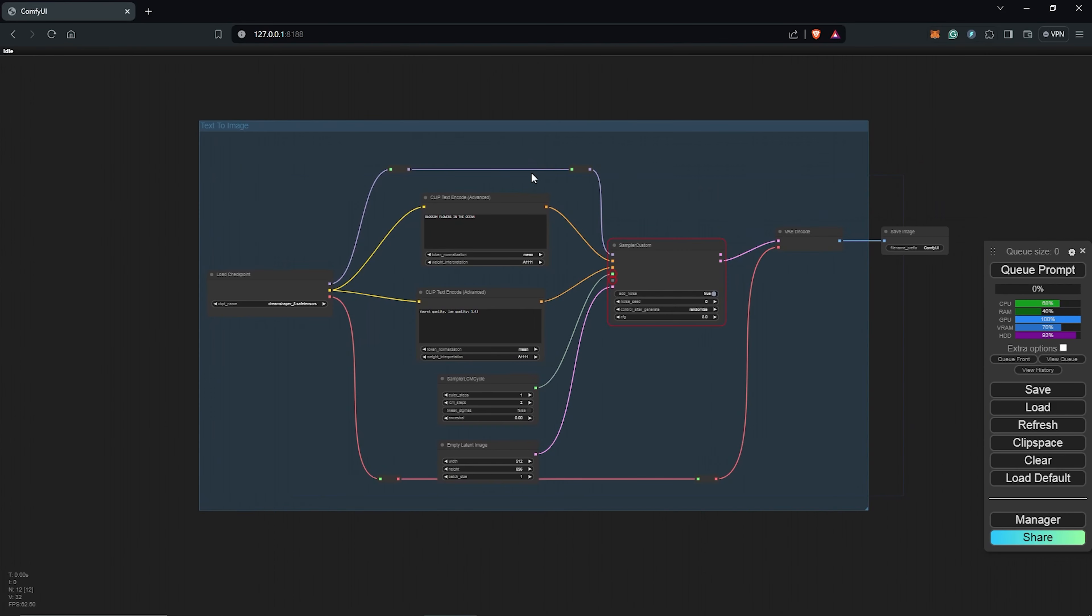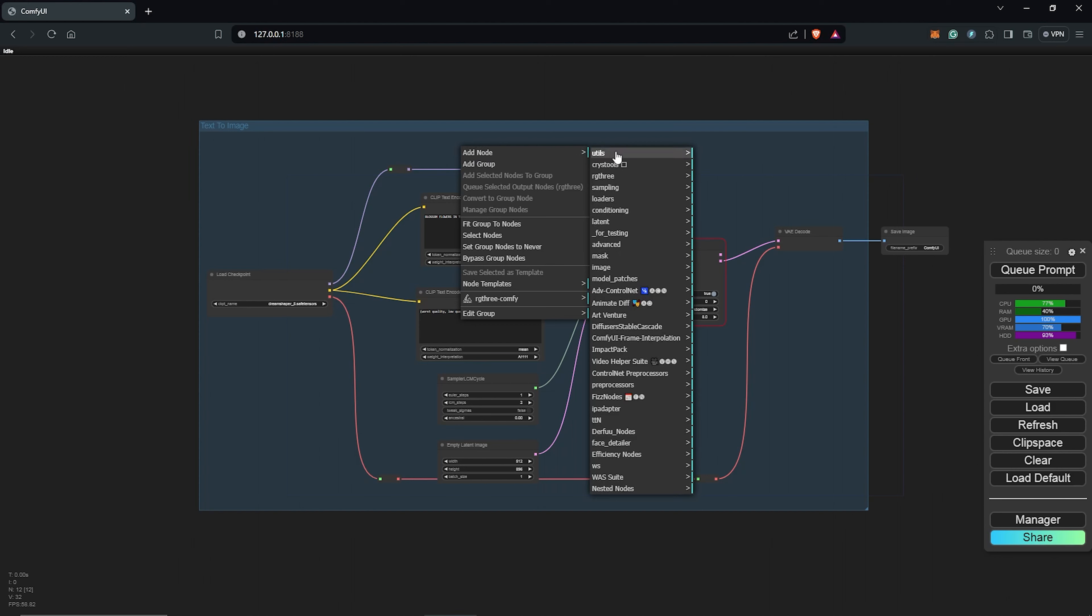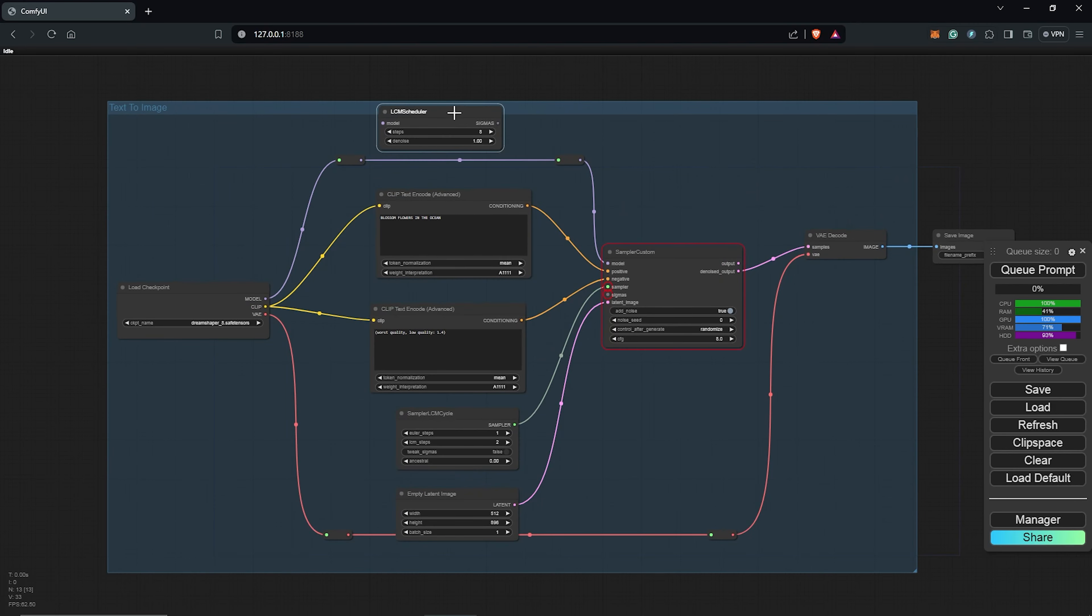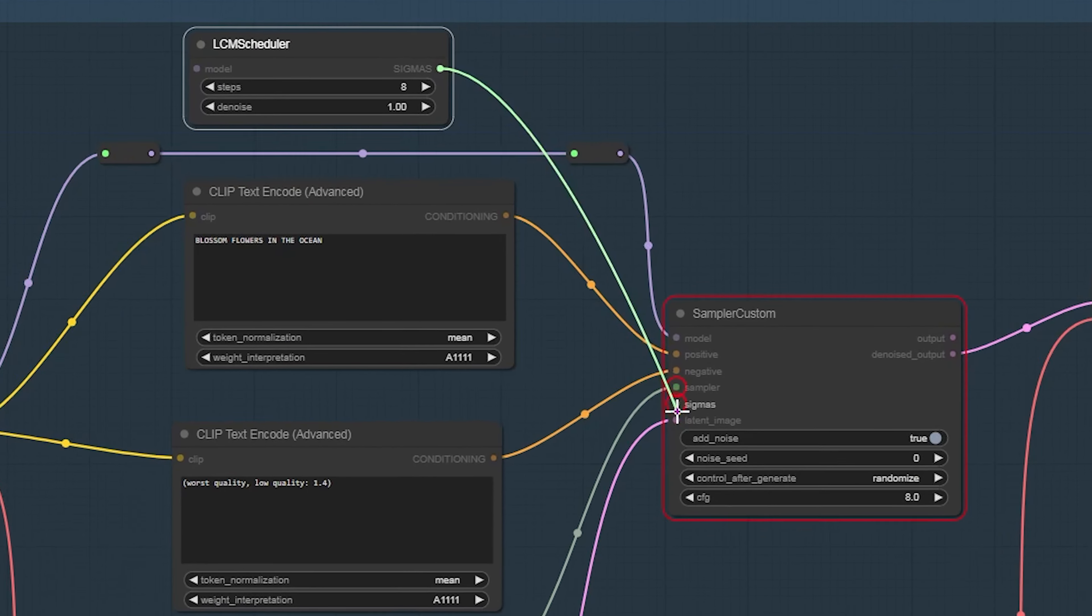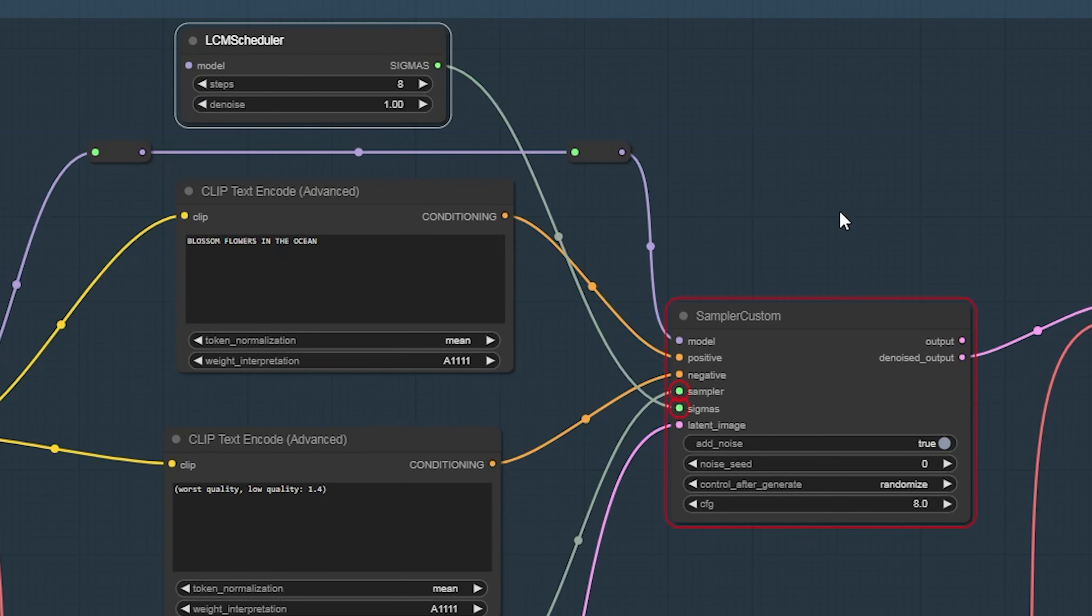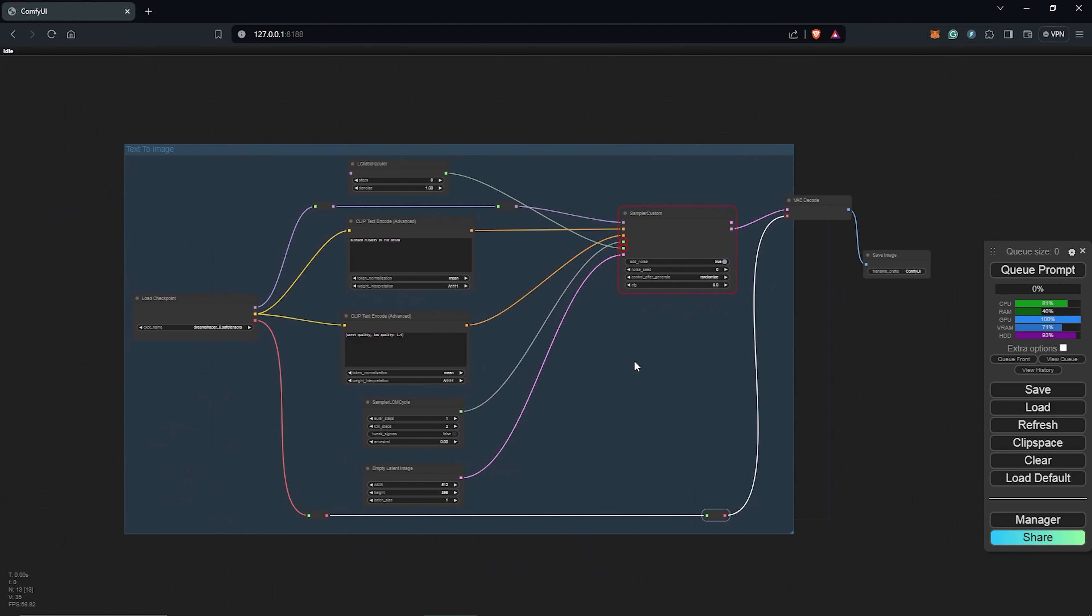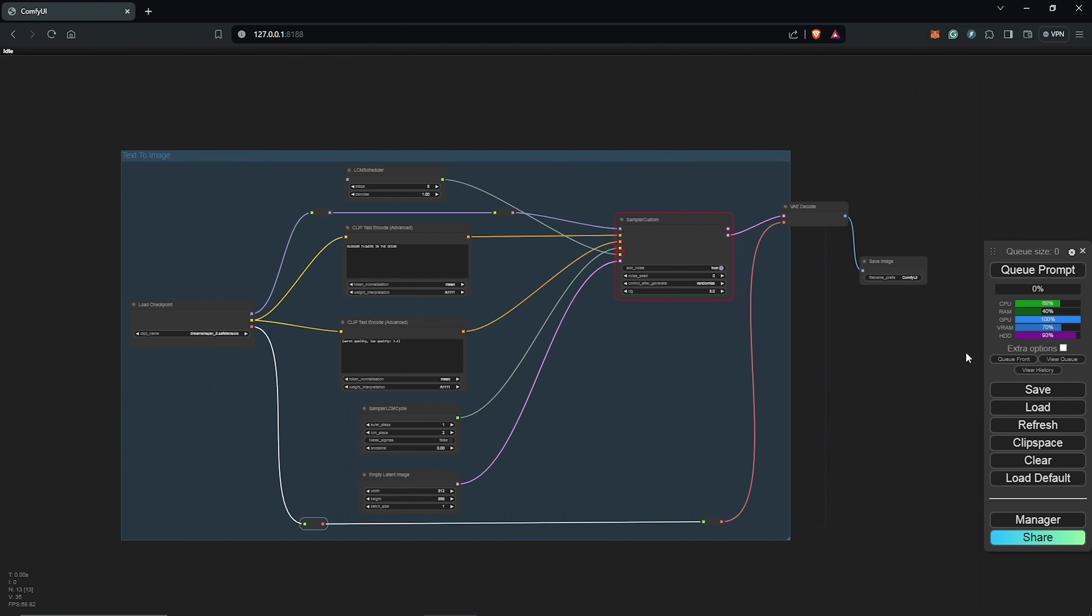For the second node, I would also right click, add node sampling, go to the custom sampling once again, but we select the schedulers, and now we go for the LCM scheduler. Let's queue prompt once again to see if we have this working correctly.